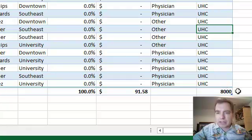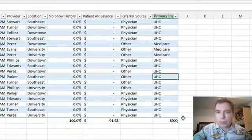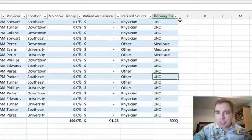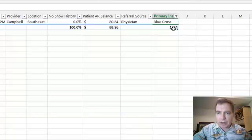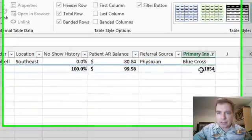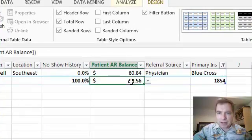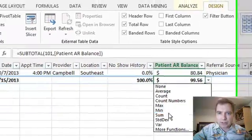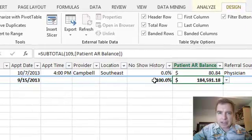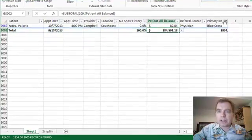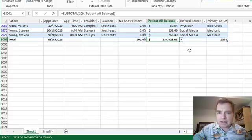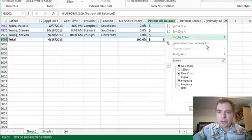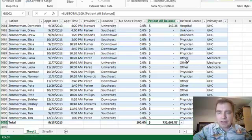The first thing is this total row respects filters. What I mean by that is if you come over here and say I only care to see Blue Cross, it will tell you I've got 1,854 Blue Cross claims. The average amount is that, the sum is that, here's no show history and all these different things. If I do Blue Cross and Medicaid, I get more claims here and a higher total. The totals row respects the filters. That's the first thing I want to show you.